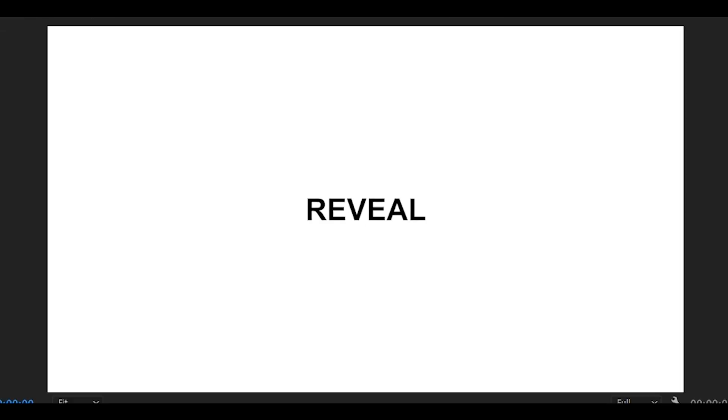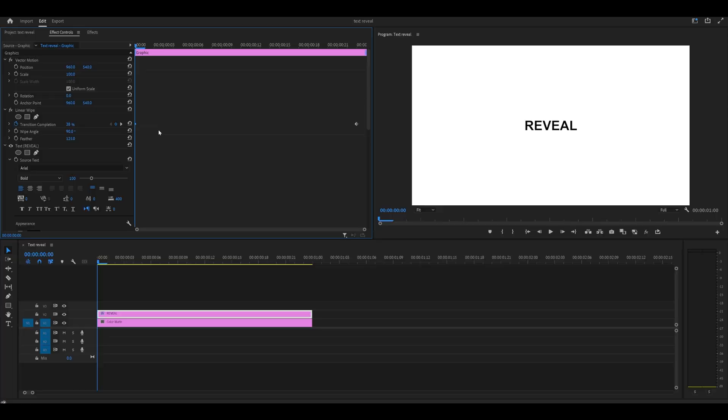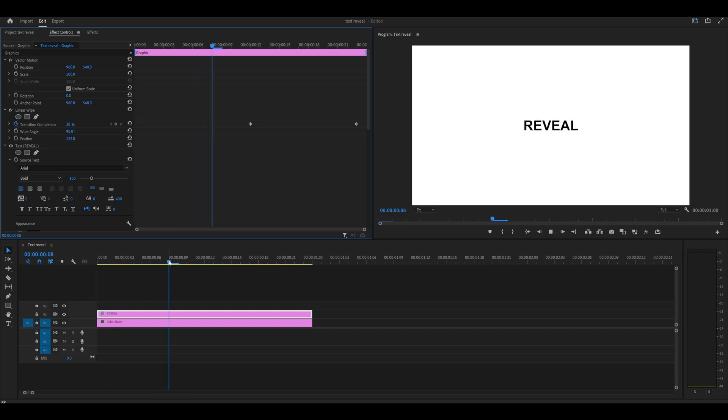Actually, what we've done is the opposite. We've hidden it. So this is something that you would do if you want to hide your text. If I just push this first keyframe to the center, you can see it's not a reveal.